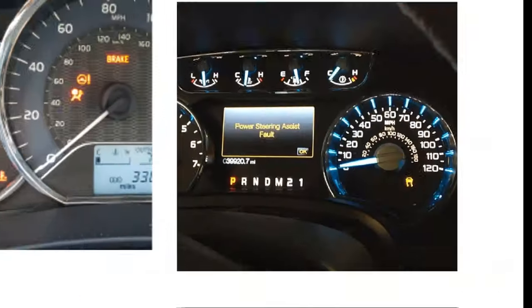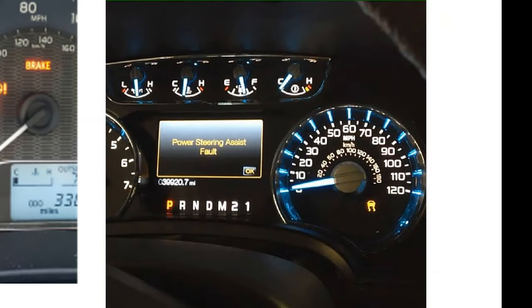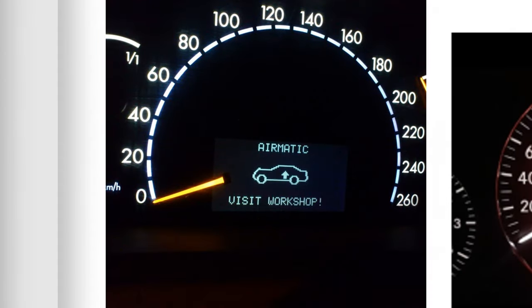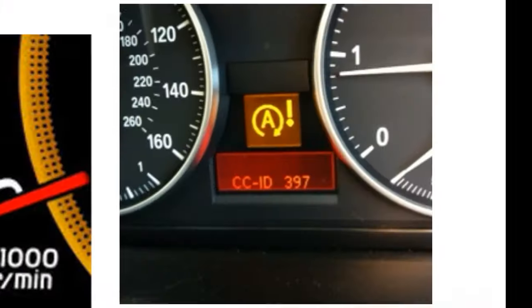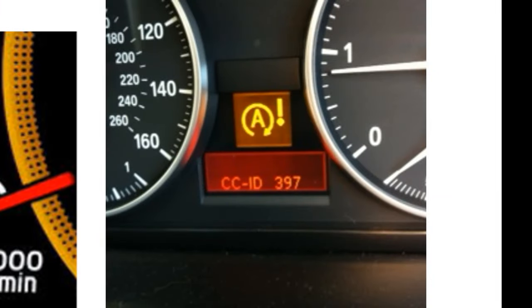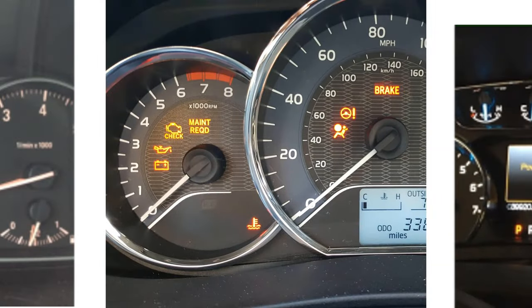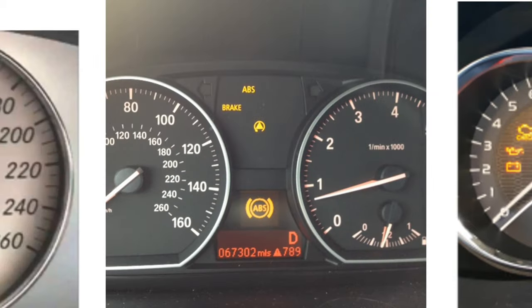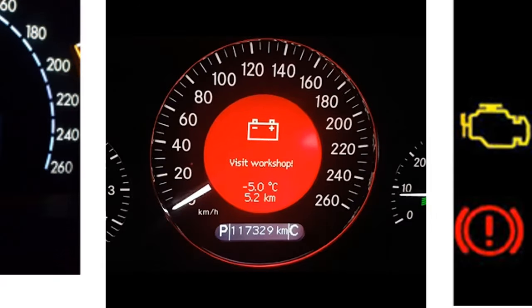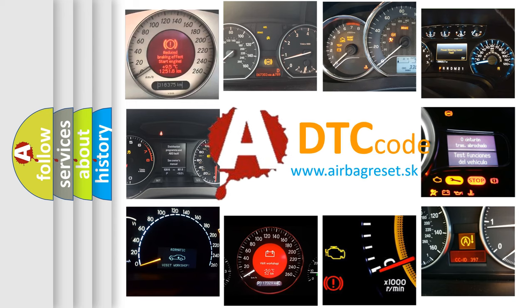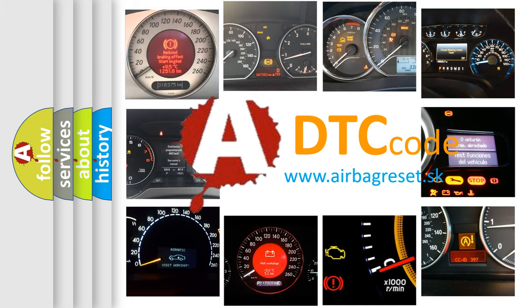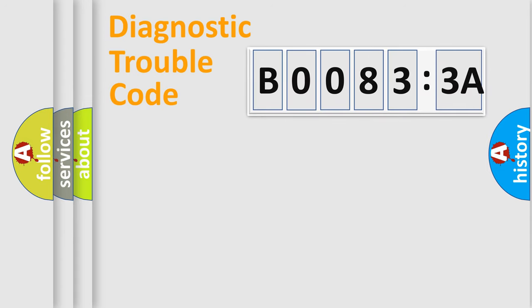Welcome to this video. Are you interested in why your vehicle diagnosis displays B00833A? How is the error code interpreted by the vehicle? What does B00833A mean, or how to correct this fault? Today we will find answers to these questions together. Let's do this.